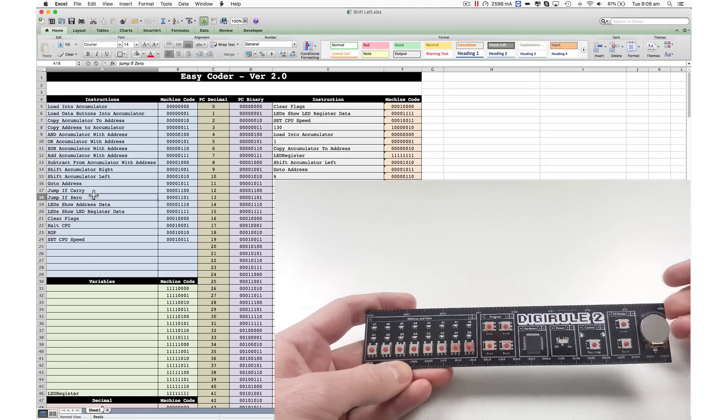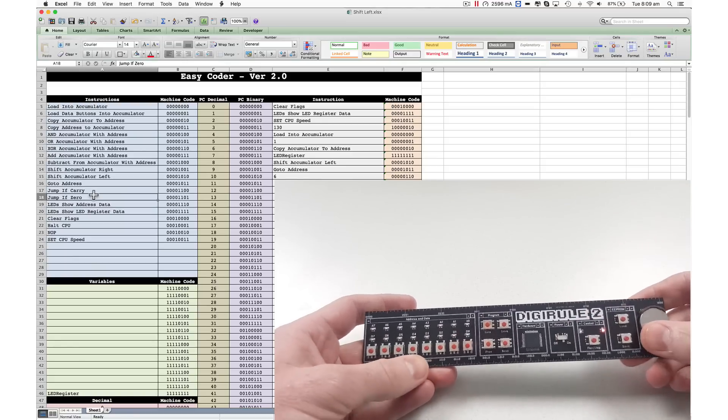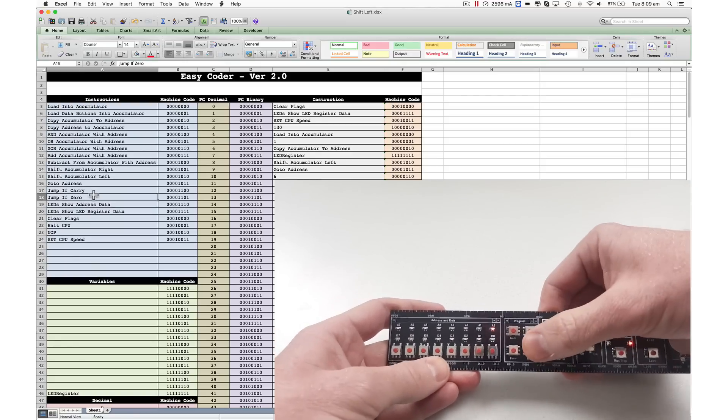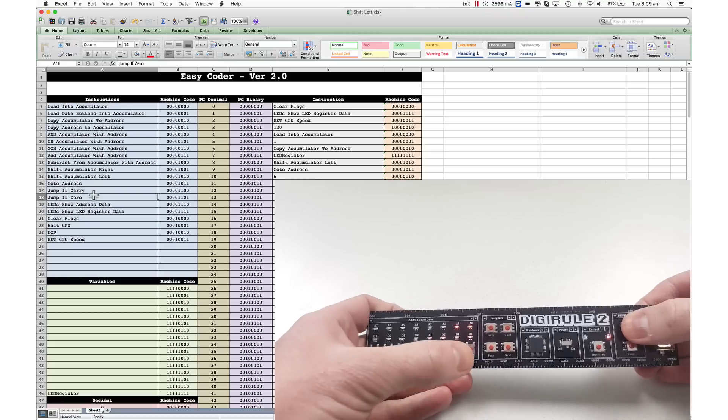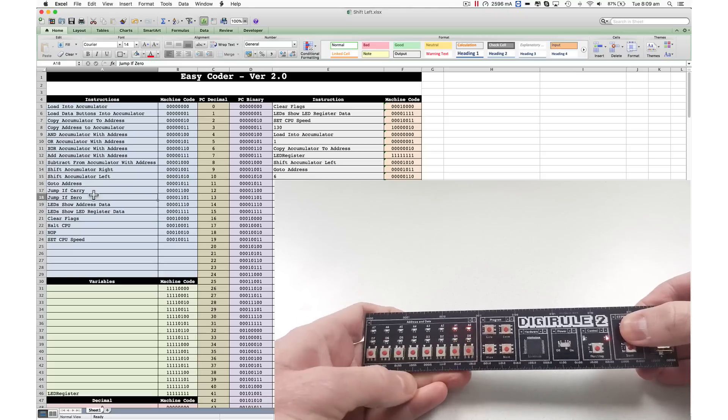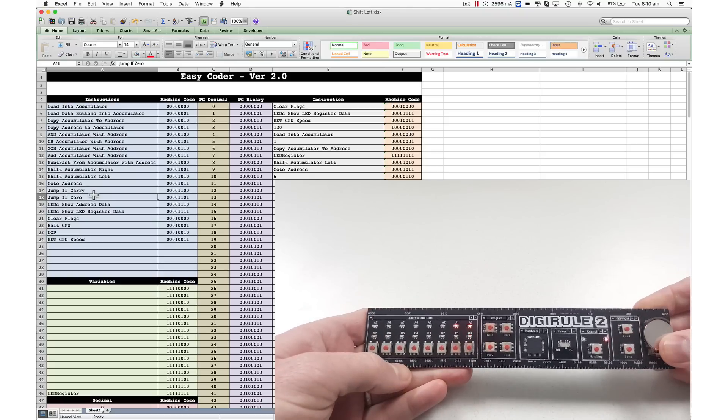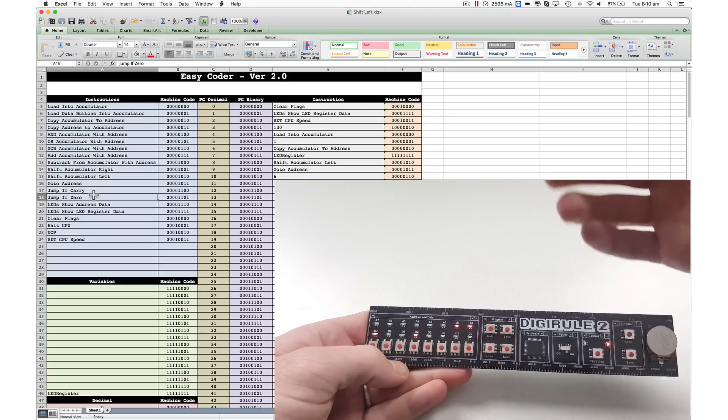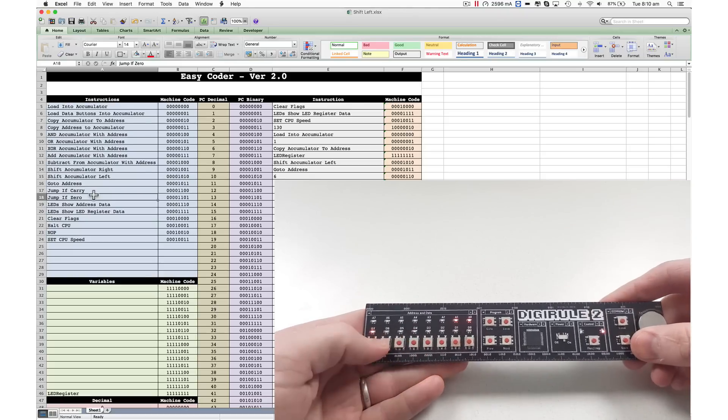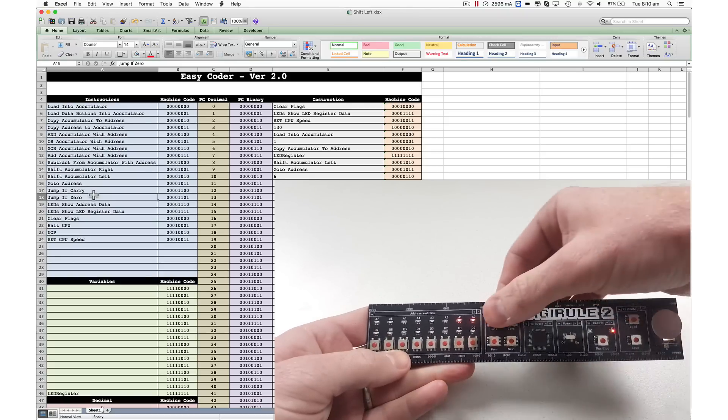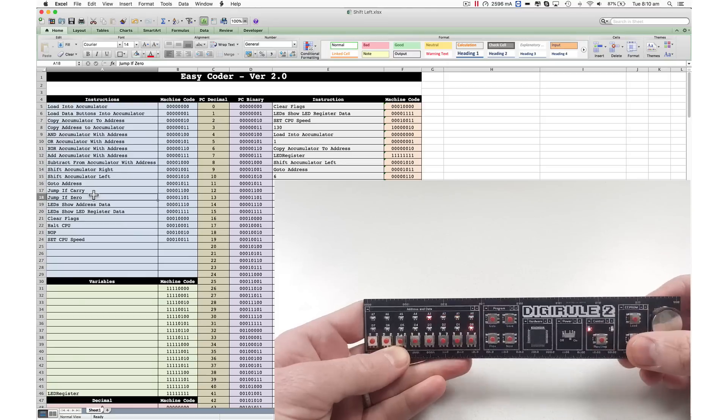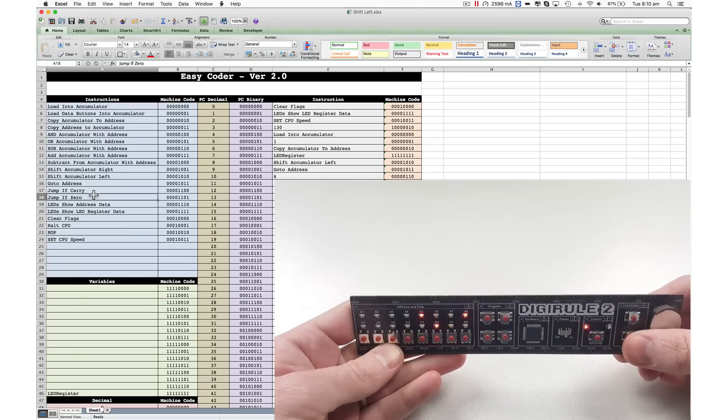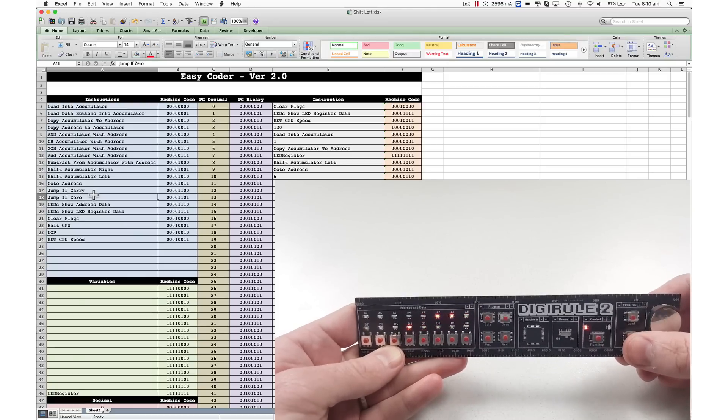So if I turn this off, back on, all the information is now gone. But if I load the code from the first slot, there it is again. All loaded back in. Go to the first address. We can run it, and it's all back there again.